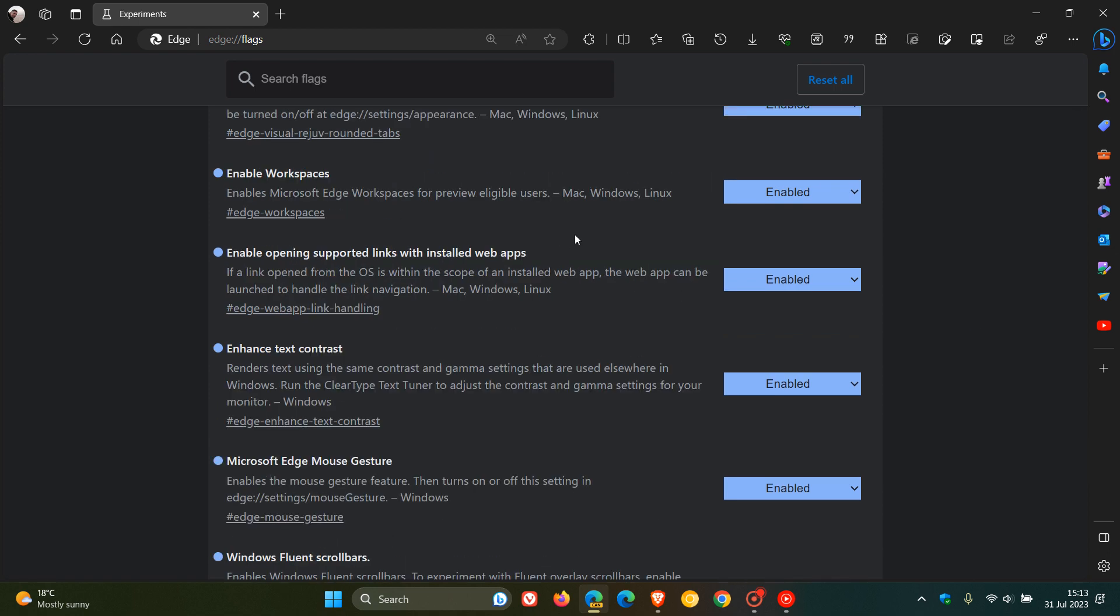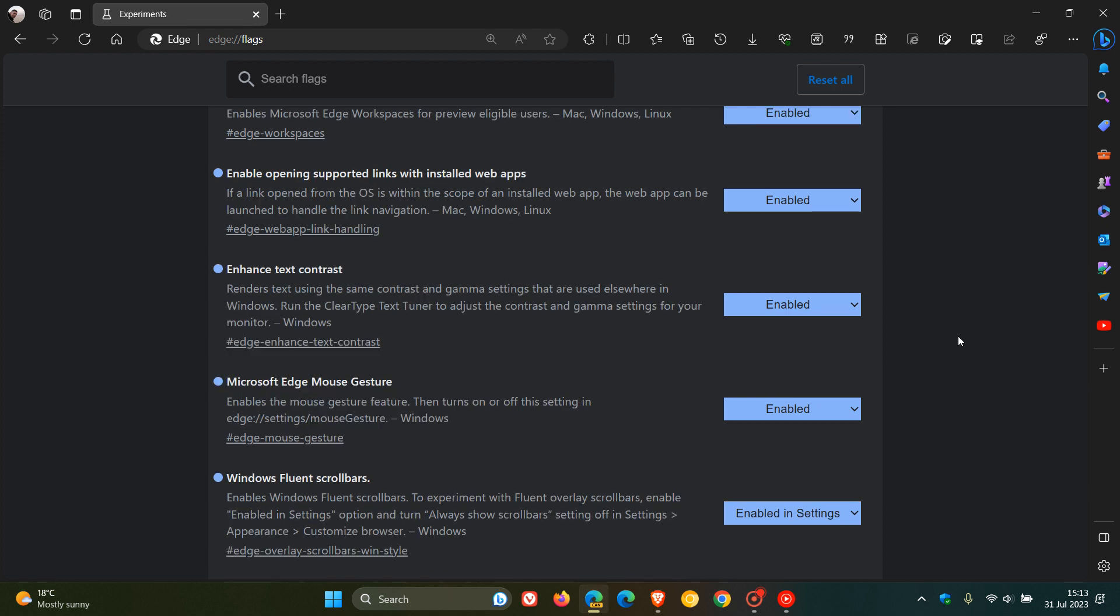Enable Open In Supported Links with Installed Web Apps. It speaks for itself. Enhanced Text Contrast. So renders text using the same contrast and gamma settings that are used elsewhere in Windows.